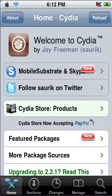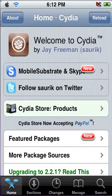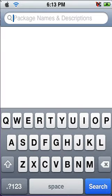As Cydia loads up, search on the toolbar. Click it. Now, on the package names and descriptions, tap to search Quick Gold.